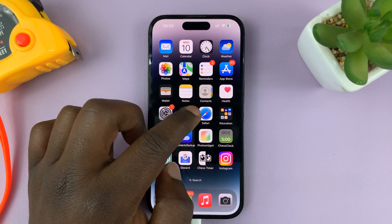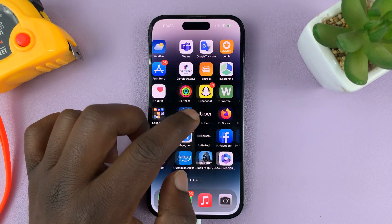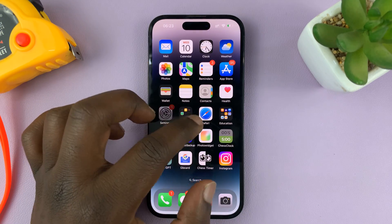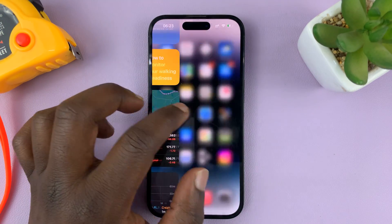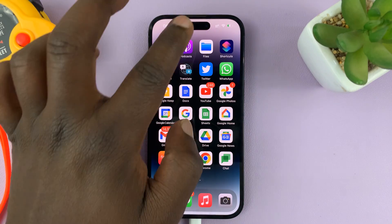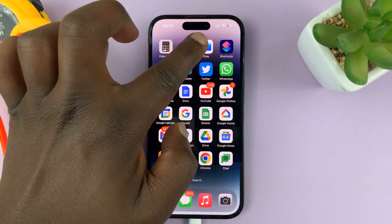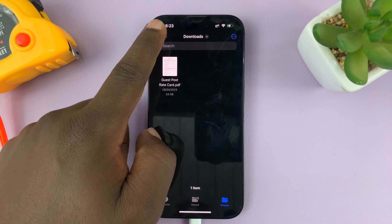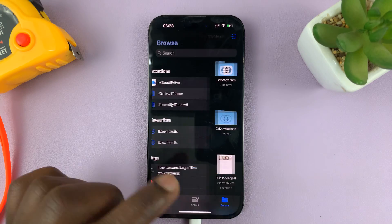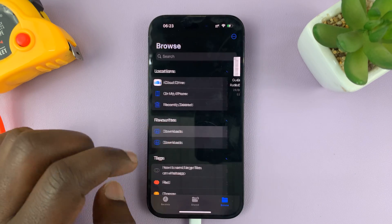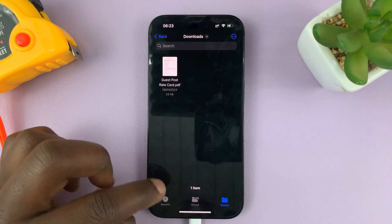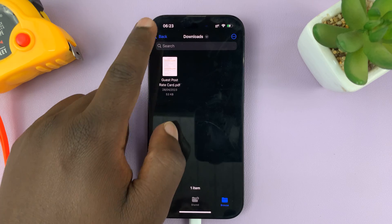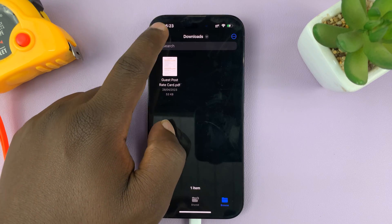The first thing you need to do is ensure you've downloaded your PDF and it's sitting inside the Files app. Just go to Files and make sure you know exactly where your PDF document is. Mine is right here in the Downloads folder inside Files.